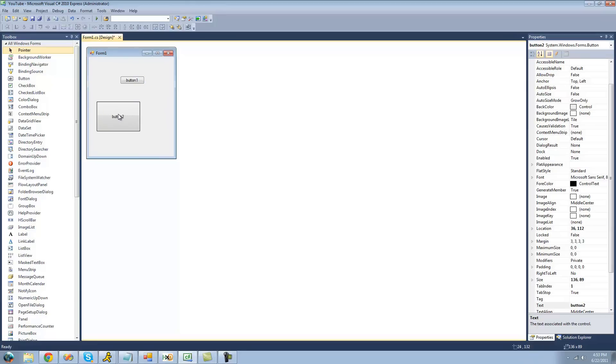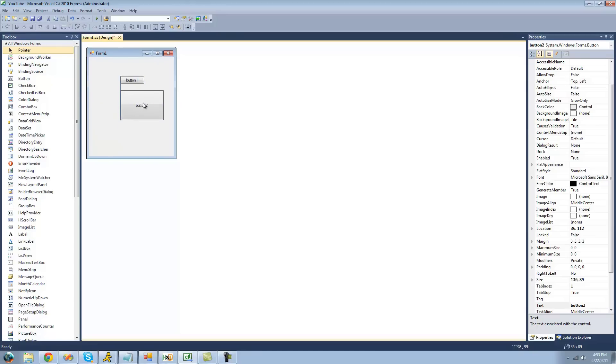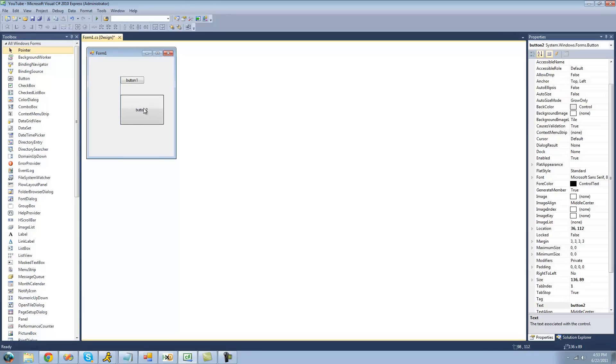And as you can see, there are these little lines around your control when you move it. And what that means is it'll help you align your control with other controls. So if we wanted to make these be right next to each other like that so it looks cleaner, then we can just release and they'll be right aligned like that.